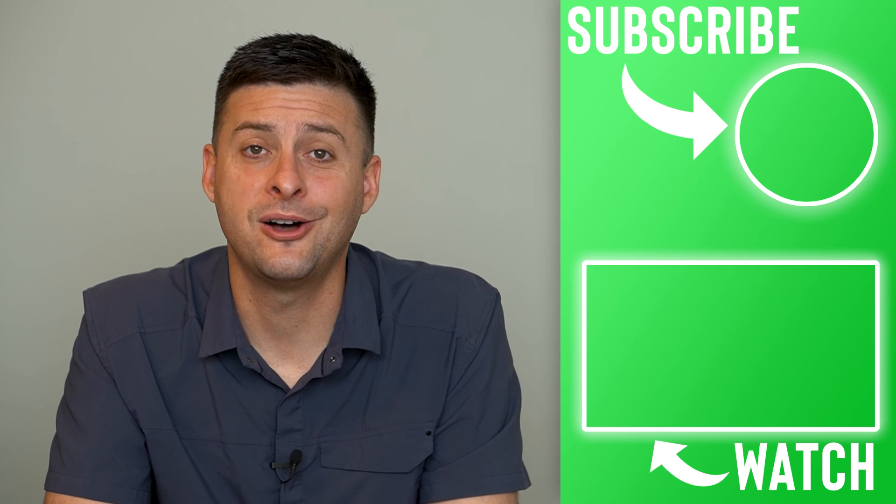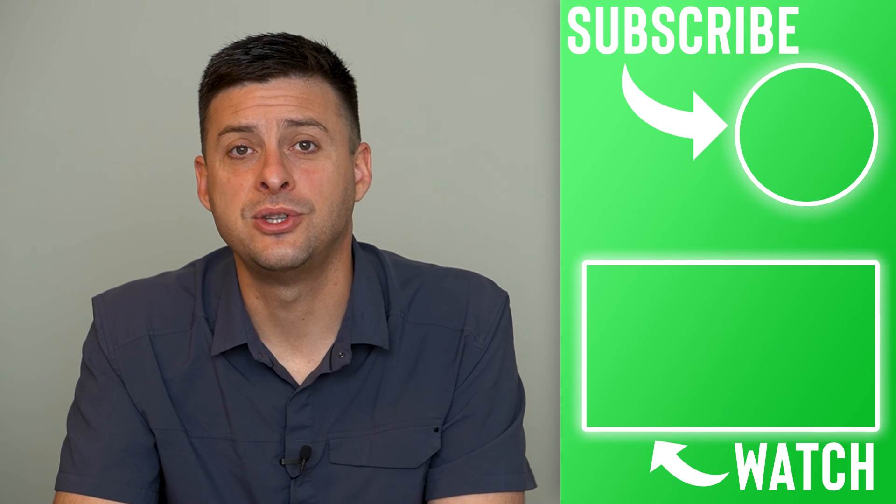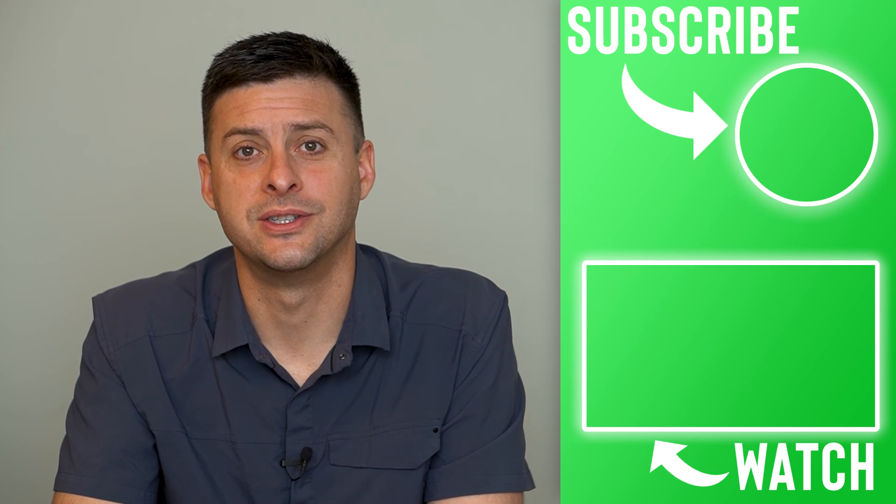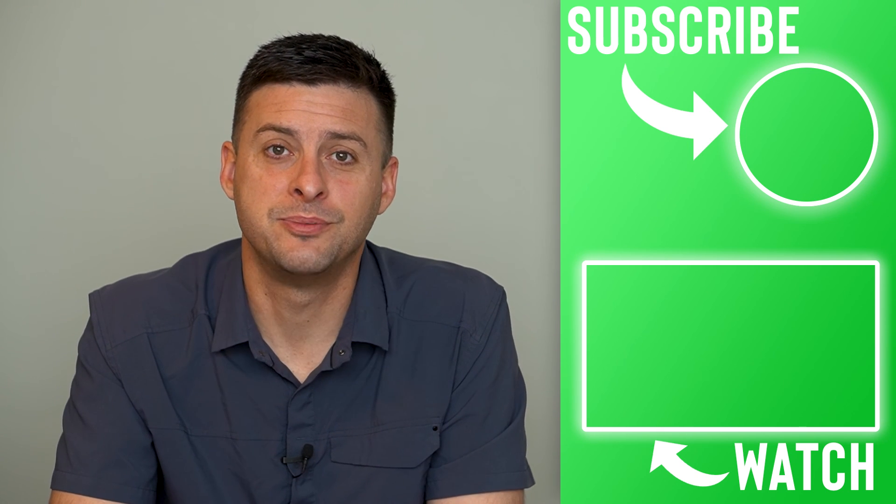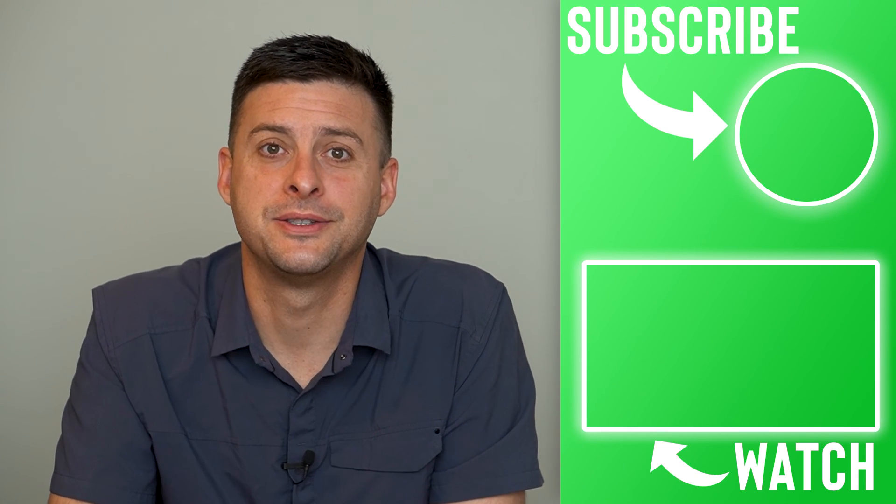Hope that helps. Let us know if you have any questions in the comments below and make sure to subscribe. Thanks!